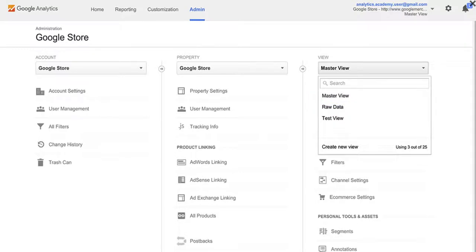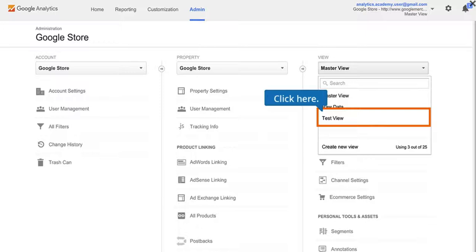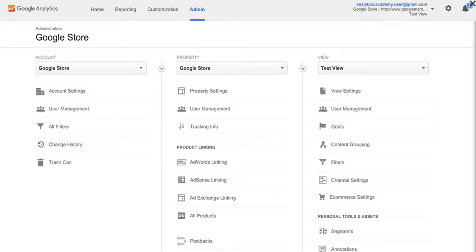But we still need to add filters to determine what data we want Analytics to display in each view. We'll first set up a common filter on the test view to exclude internal IP traffic. That way, we can measure online Google Store behavior strictly for external customers without any employee influence. In the right-hand column, under View, change the View selector from Master View to Test View. This will ensure we are creating our filters in the right view.